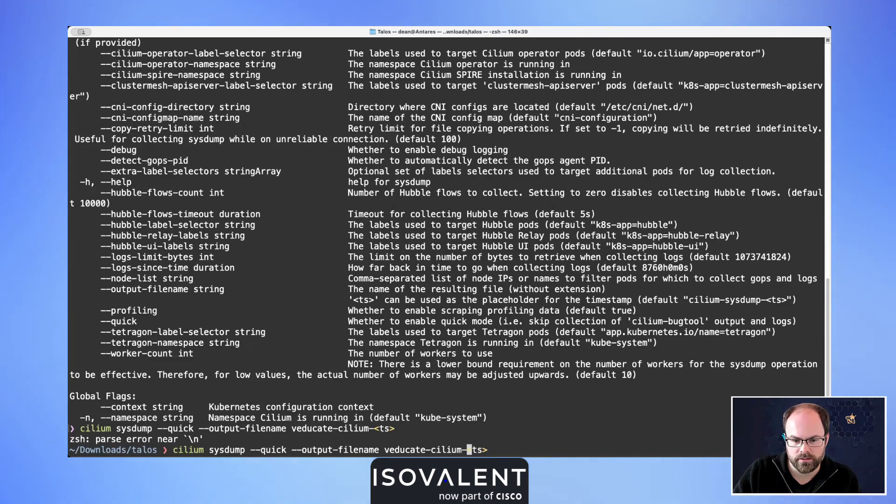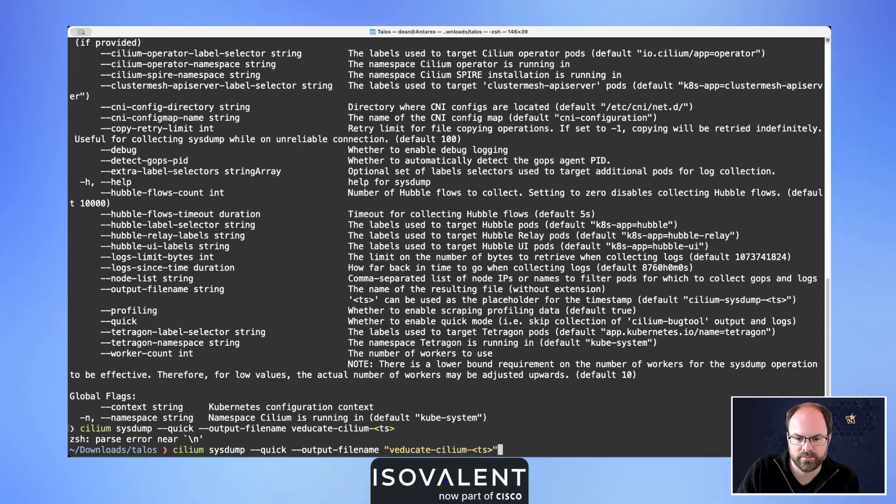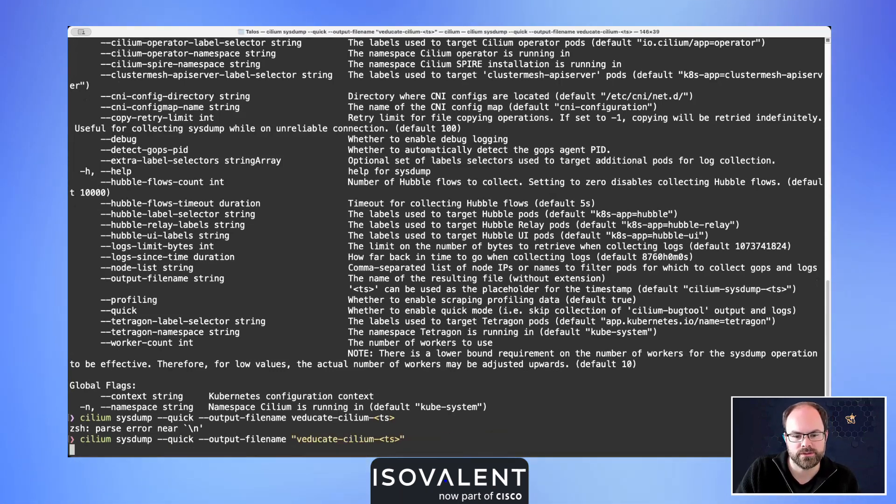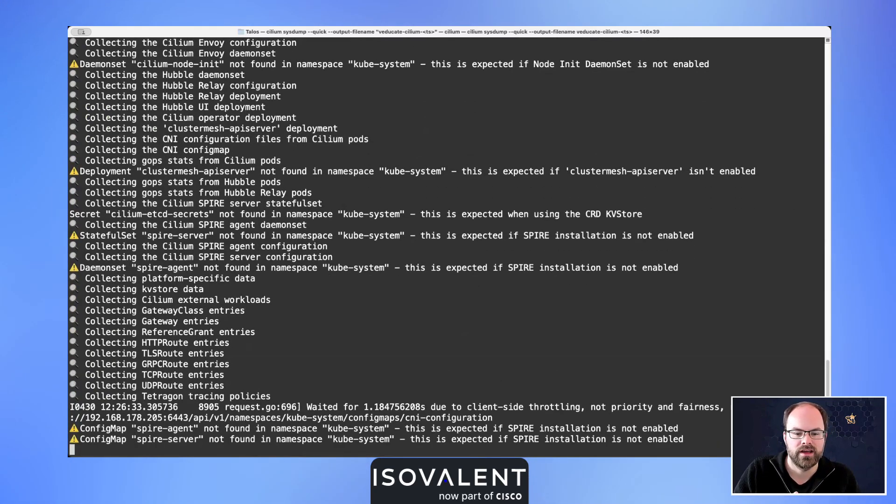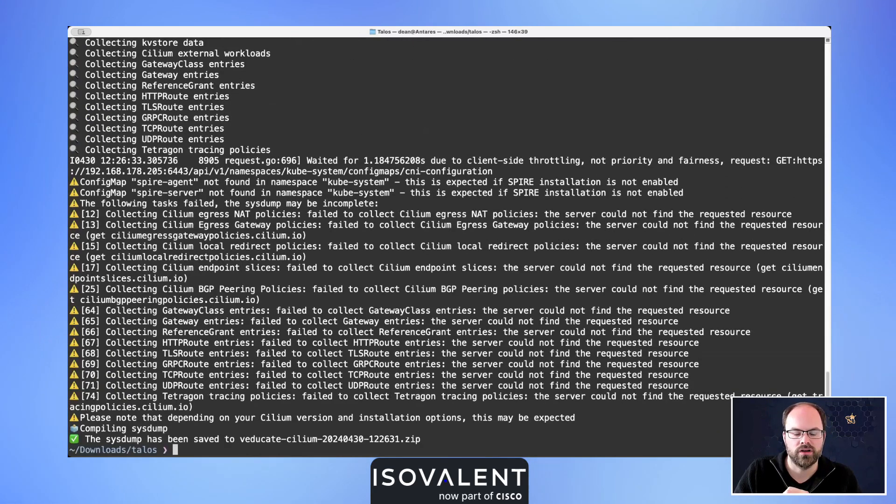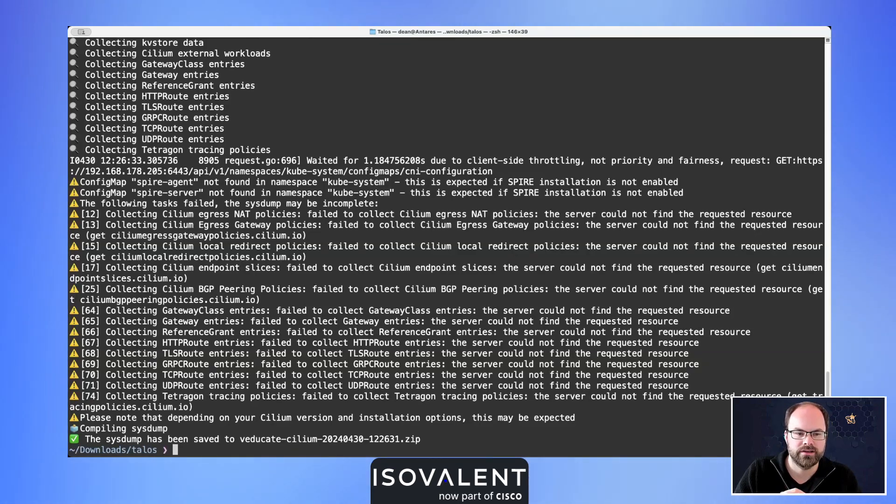The reason why this doesn't work in that filename is because it's been escaped. I just need to use the quotation marks and we can see now it's going to go on and collect all of those for us inside our environment. Because we're using the quick one, it only takes a couple of seconds.